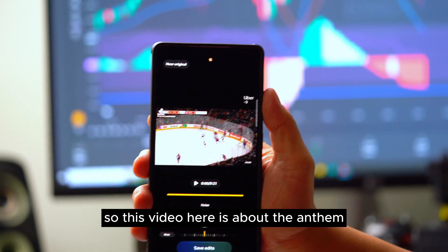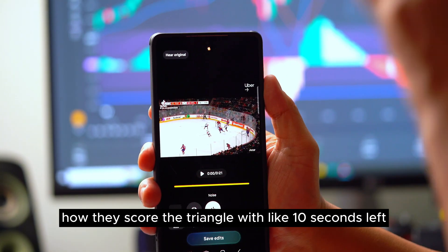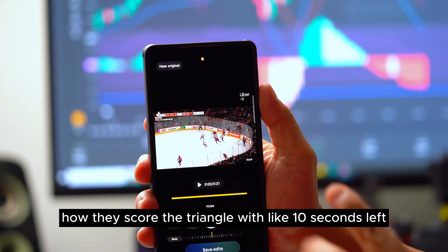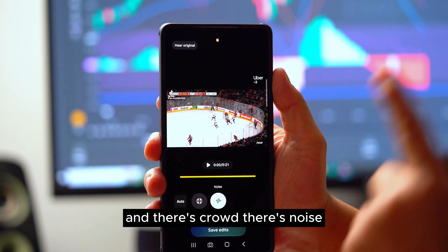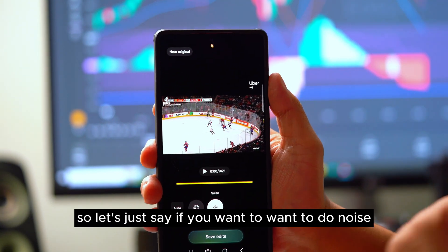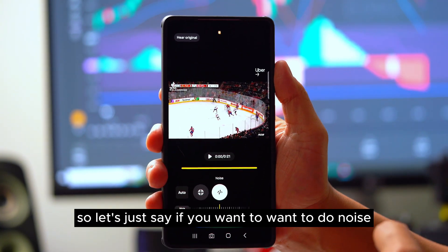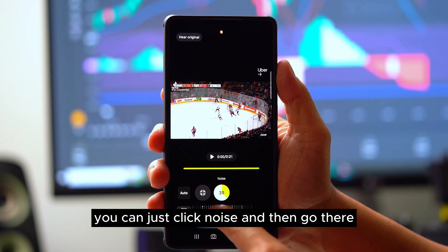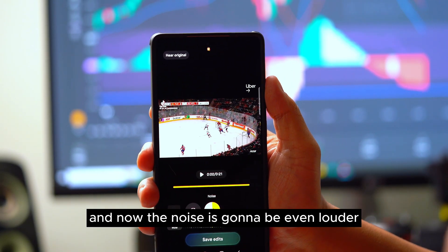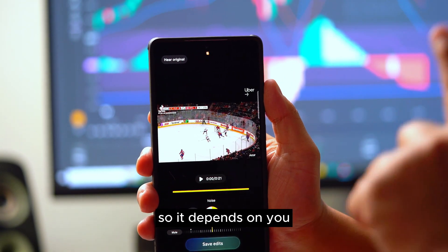This video is about NHL hockey — a tie-scoring goal with about 10 seconds left — so there's crowd noise, a lot of noise. If you want to boost the noise, you can click 'noise' and drag the slider, and now the noise will be even louder. It just depends on what you want.